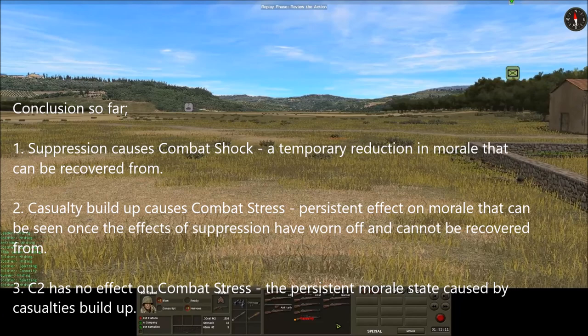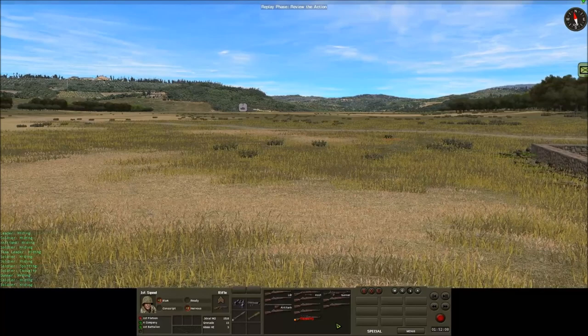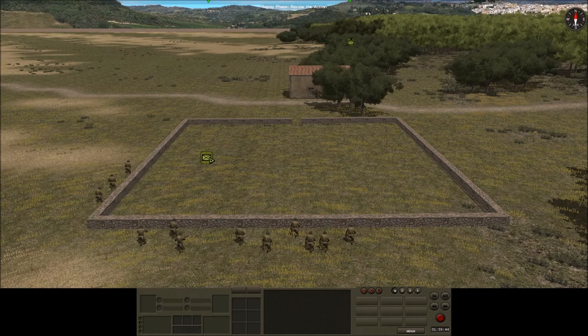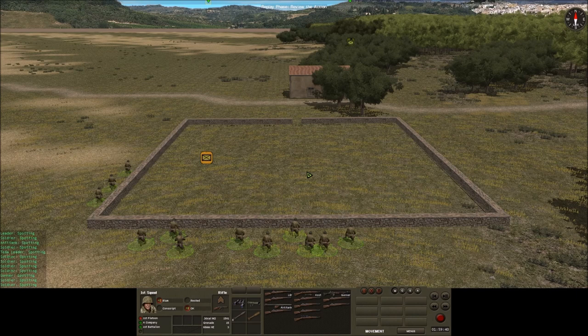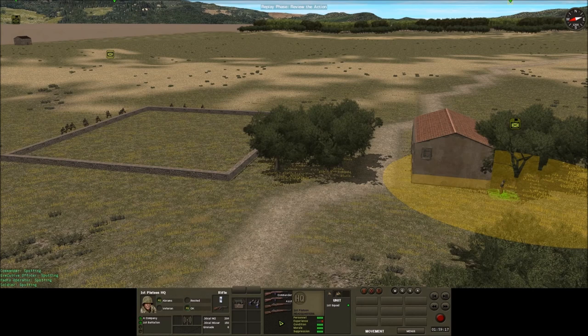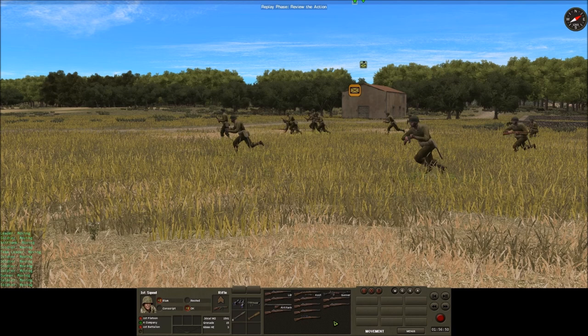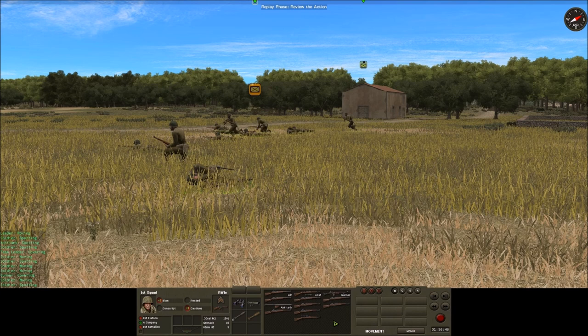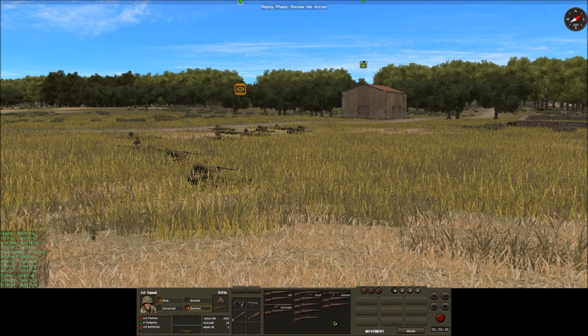So what benefit is there to a squad of being within C2 link? In an attempt to answer that, we'll run a third scenario. We have again our inexperienced, badly led, not particularly motivated squad. This time there is a platoon HQ nearby but no C2 link because the platoon HQ is on the other side of the barn and just outside of earshot. Moving the squad into the arc of fire of a German machine gun, they start to become suppressed and feel the effects of combat shock as their morale state moves from OK through cautious down through nervous and into rattled.